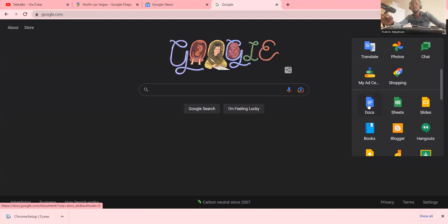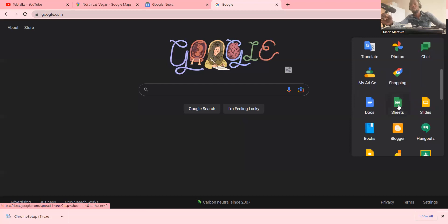We also have Google Documents, which includes tools similar to Microsoft Office. In Google Docs we have the document for word formatting, a spreadsheet for calculations and data analysis, and Slides for presentations. Then we have Books — where you can get different books written by different people and also sell your own book.